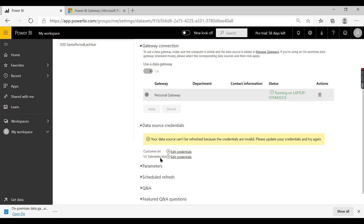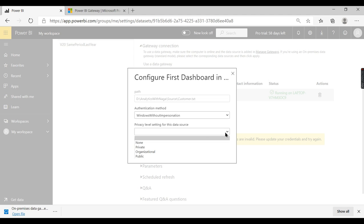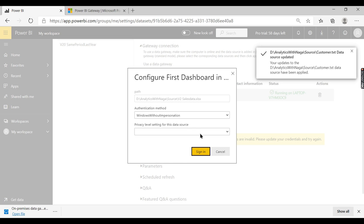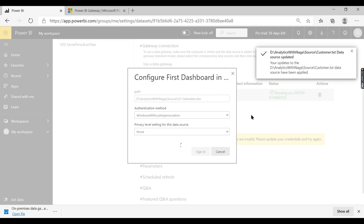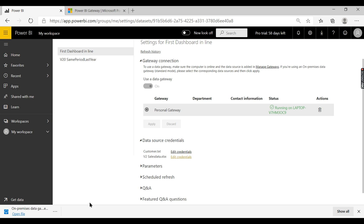There are two data sources listed — the customer text file and the v2 dot sales file — which are data sources on my local system. I need to edit and configure them: set the privacy level to Public, sign in using the appropriate credentials, and now it connects to my laptop using those credentials. Both data sources are now connected.